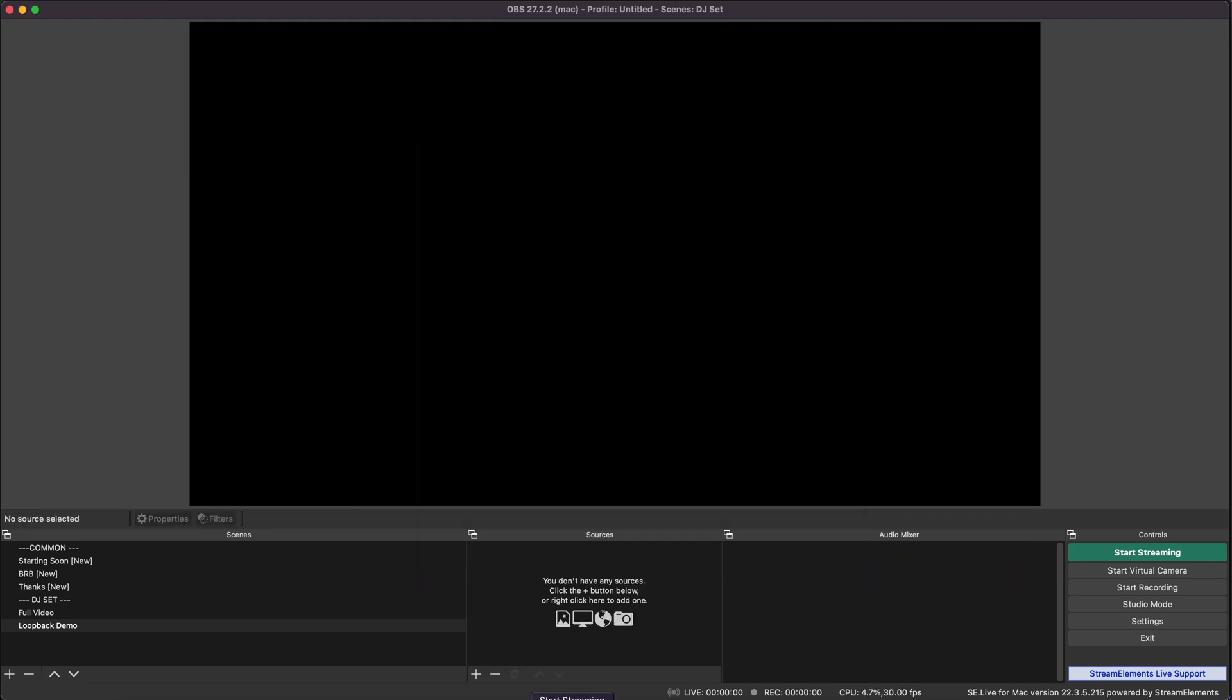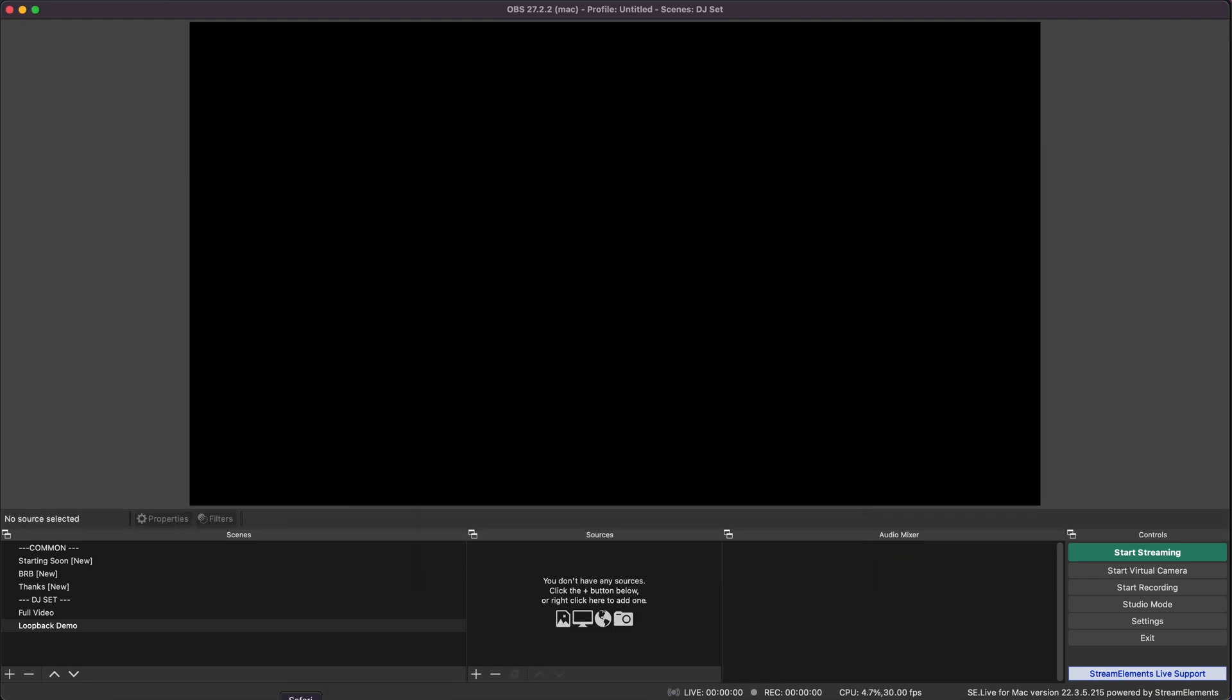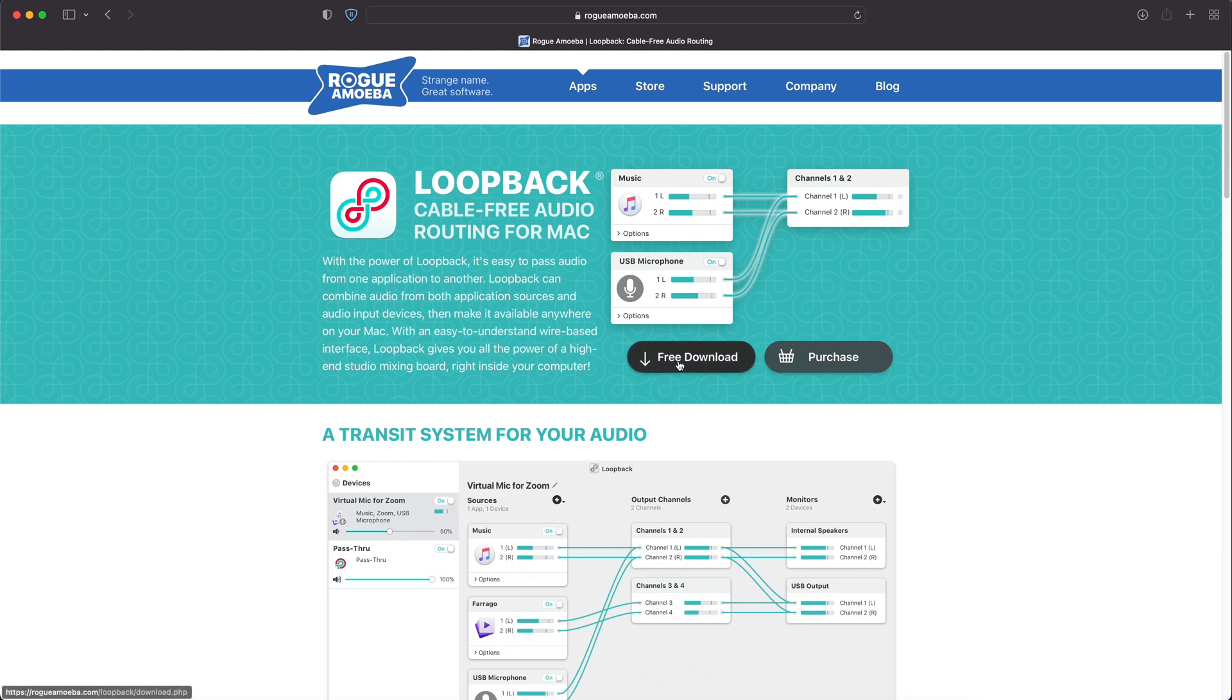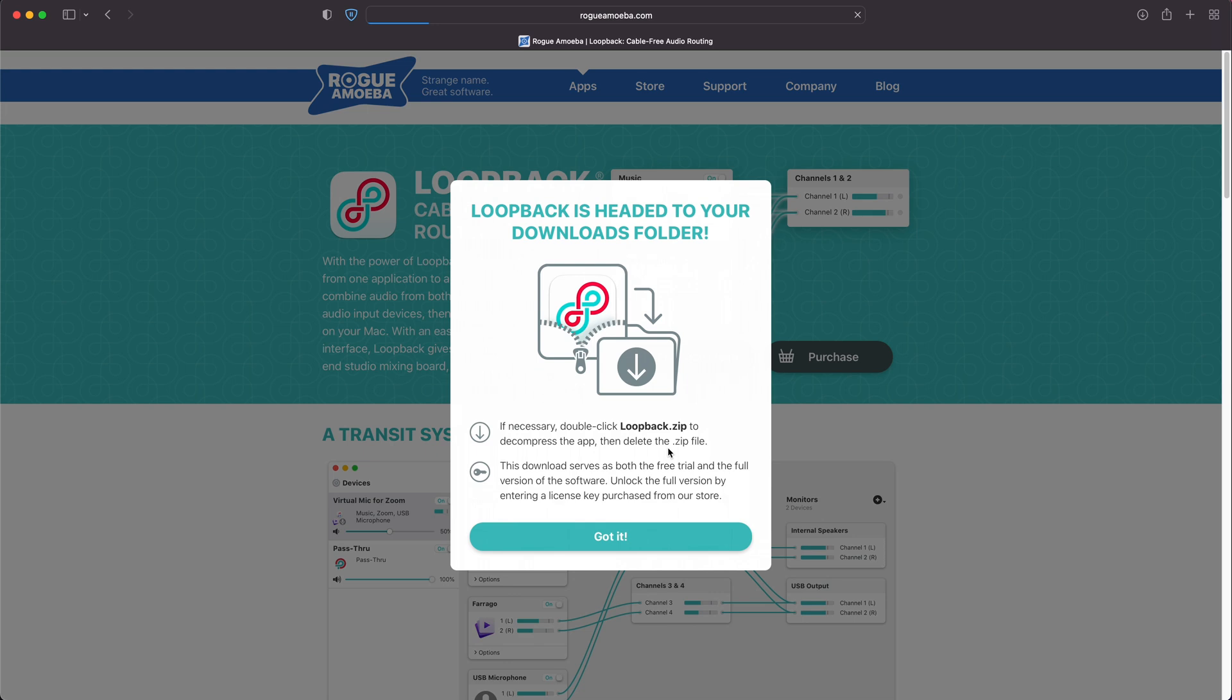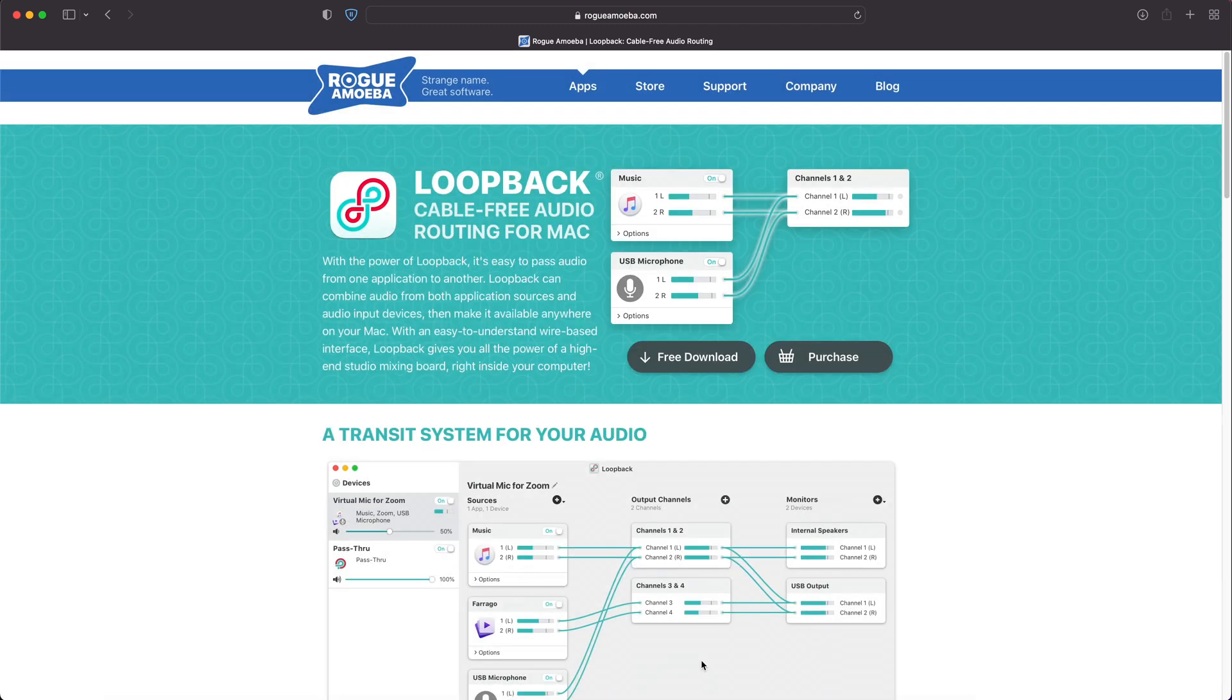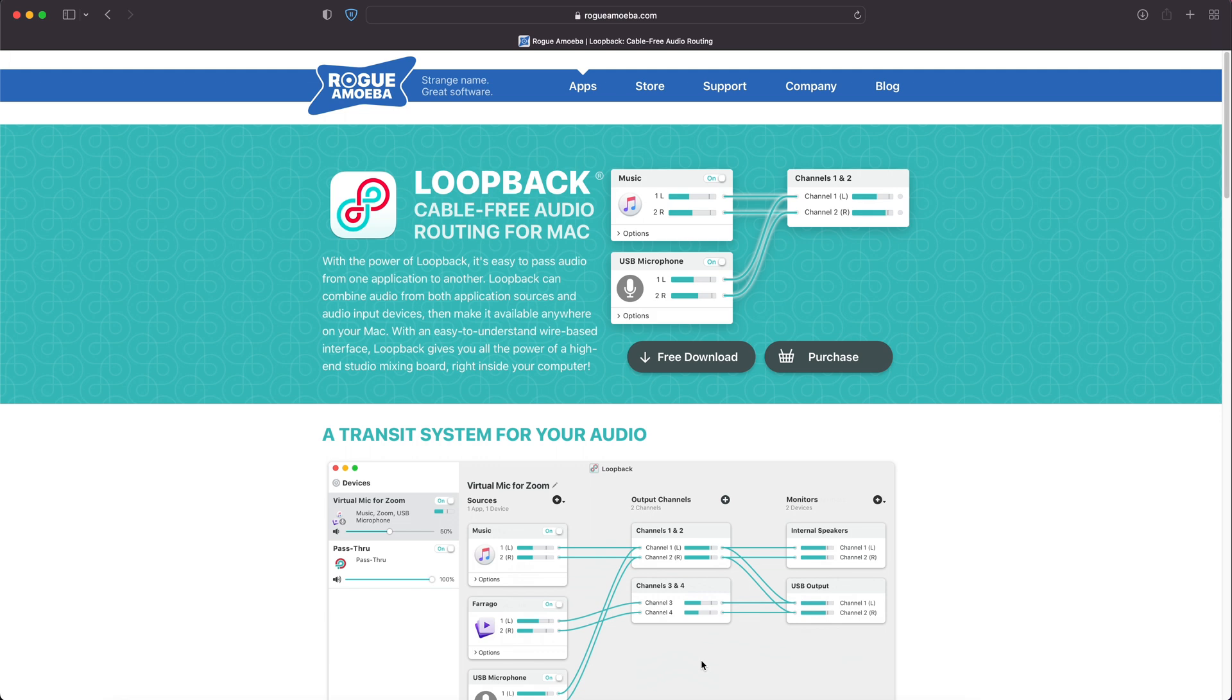The first thing you'll need to do is head to the Rogue Amoeba website and download Loopback. Install it and follow the instructions. Unfortunately, because of the way Apple designs their audio system, you do have to restart your Mac in safe mode and do some tinkering, but Loopback will guide you through that.